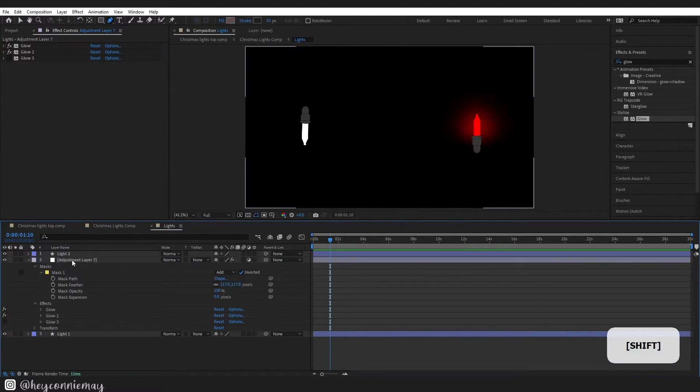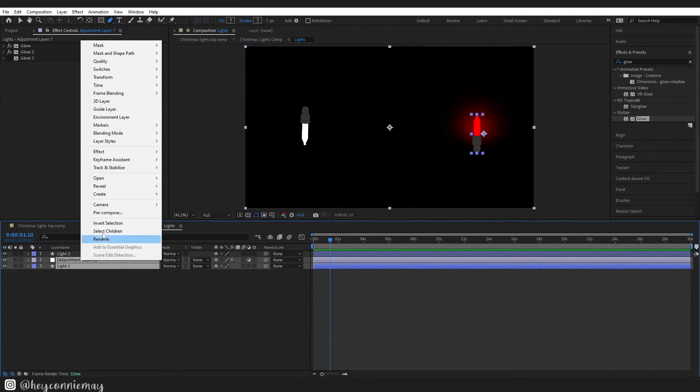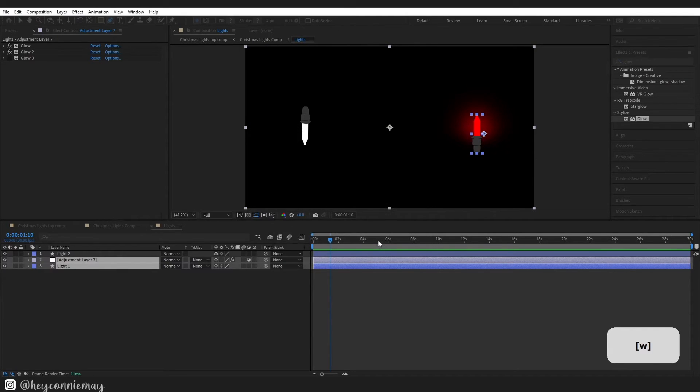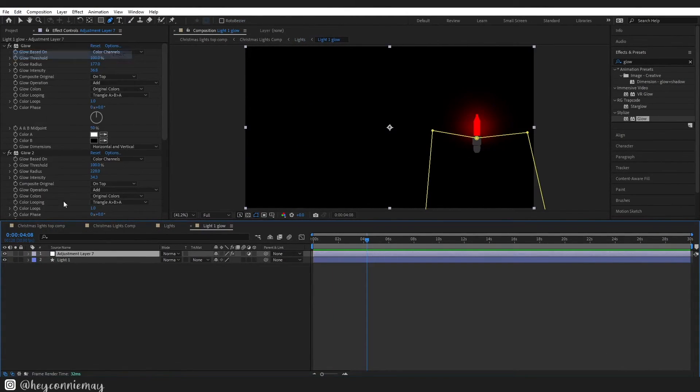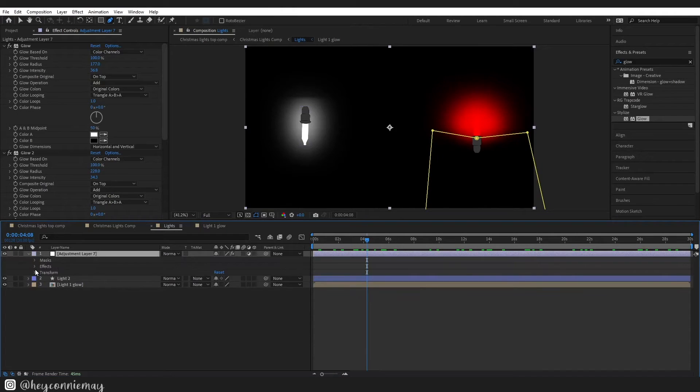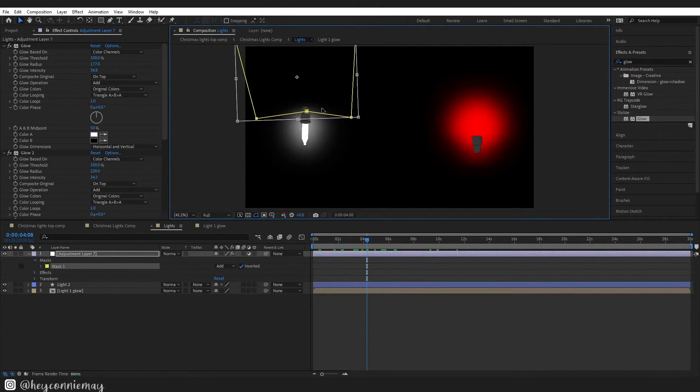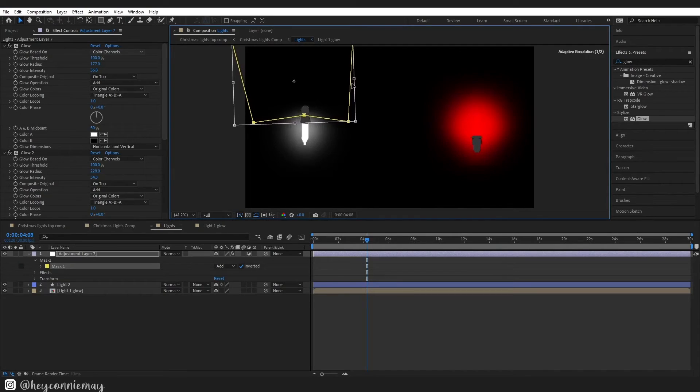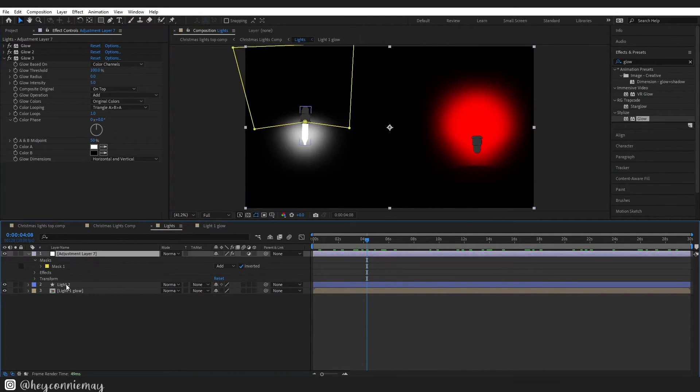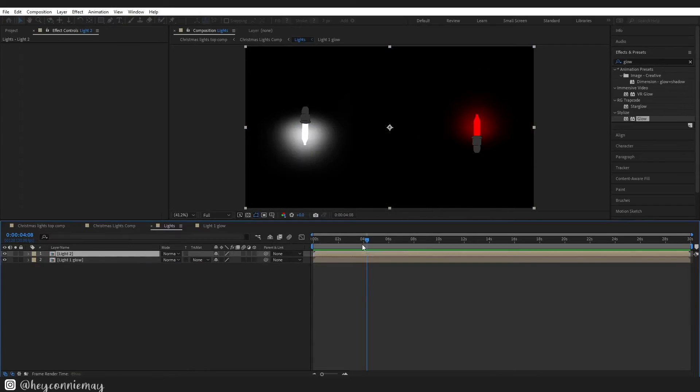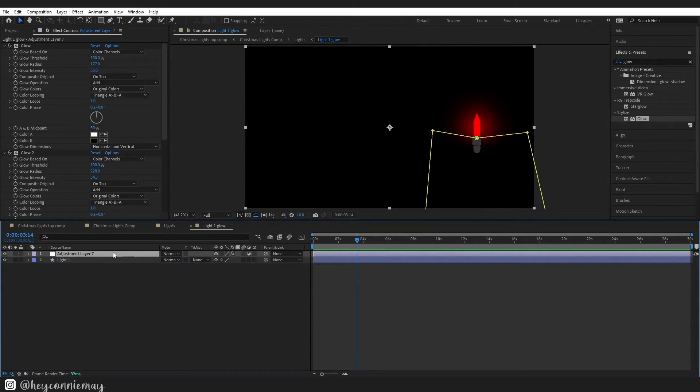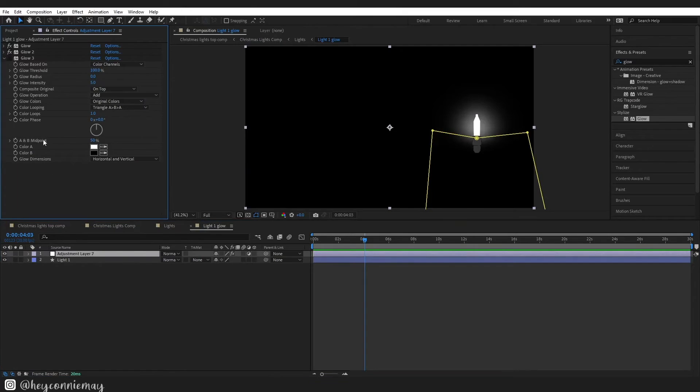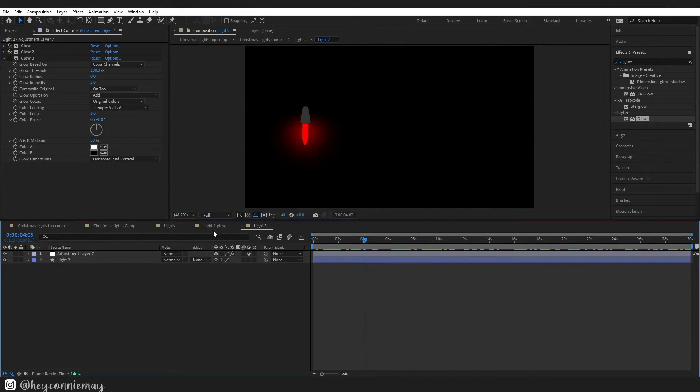Once you are happy with your lights you can just pre-compose the light one and then just copy the adjustment layer and paste it over for light two. And yeah I just went in and just rotated the mask, adjusted it, just very slightly. I don't think I did too much for my second light, just you know whatever's going to work for you.